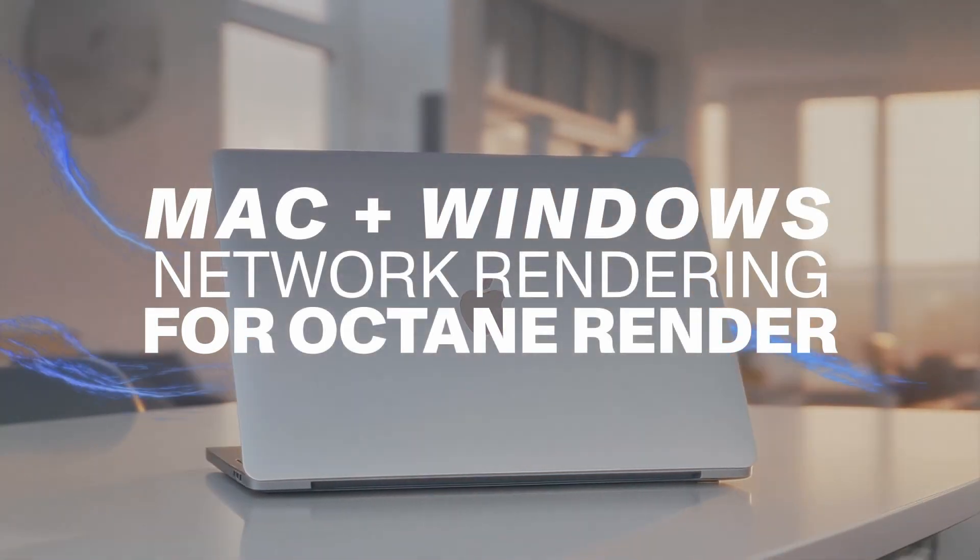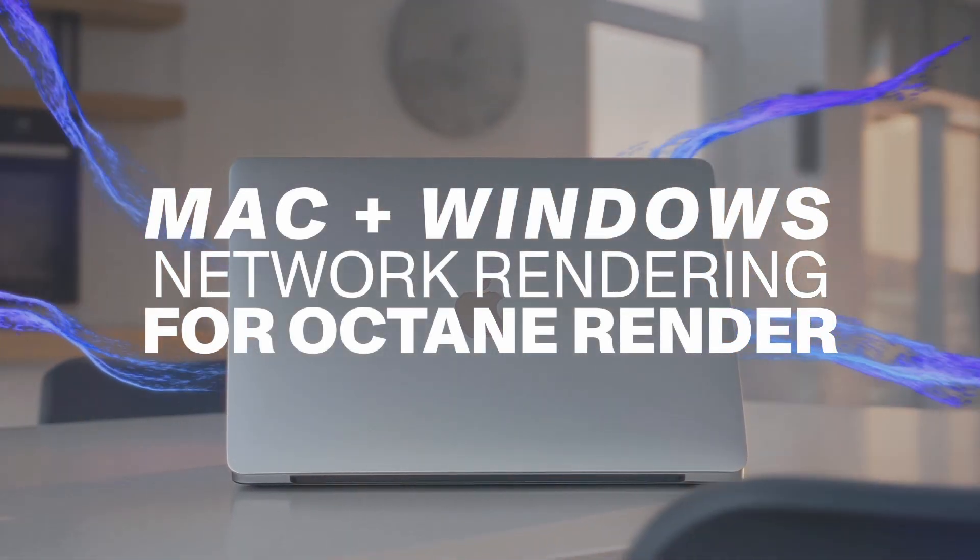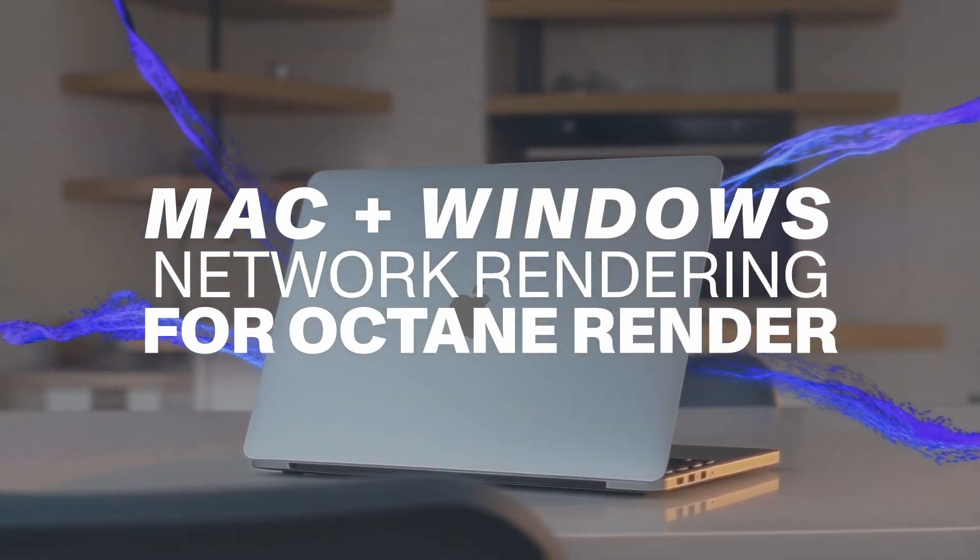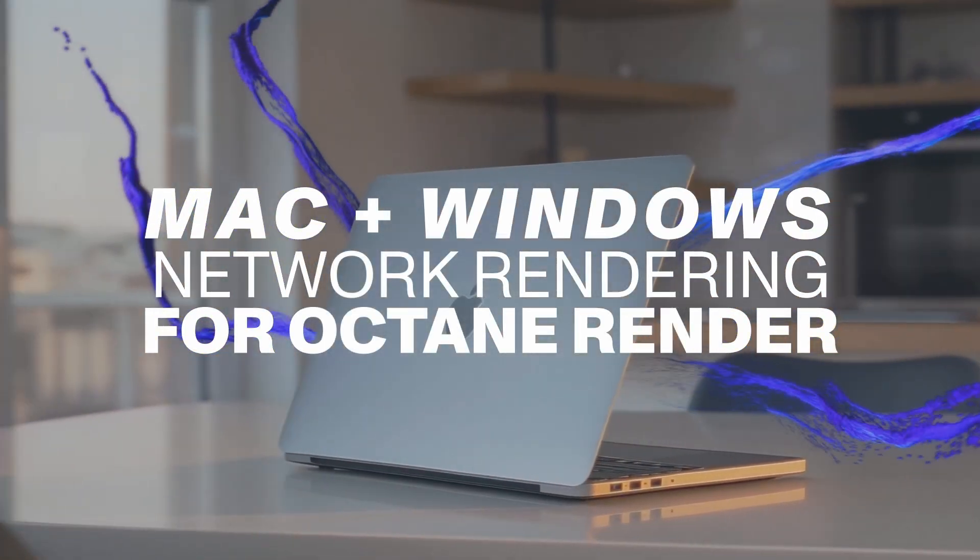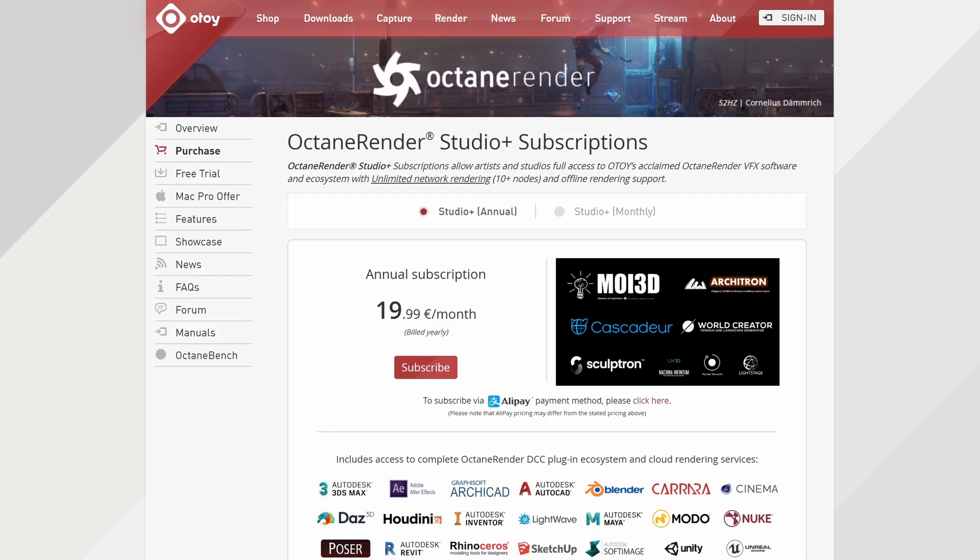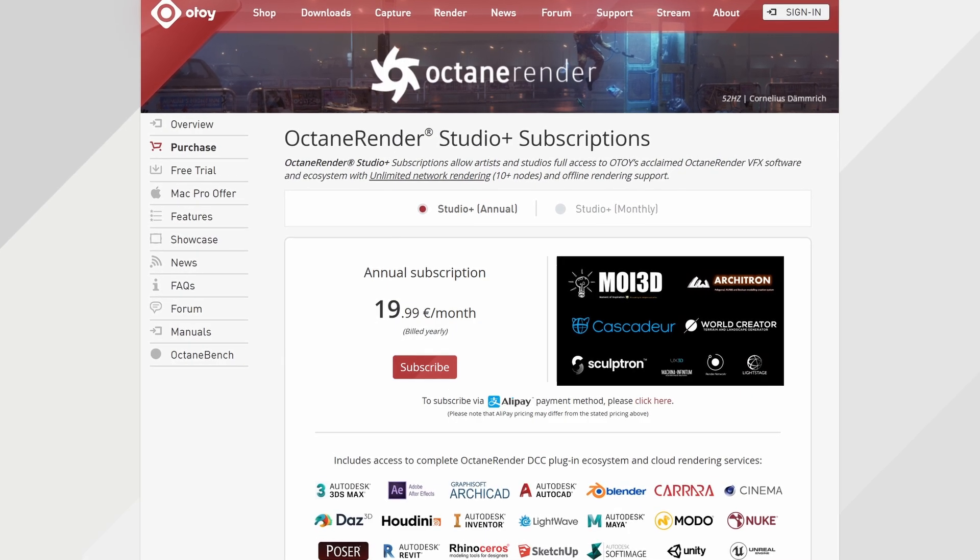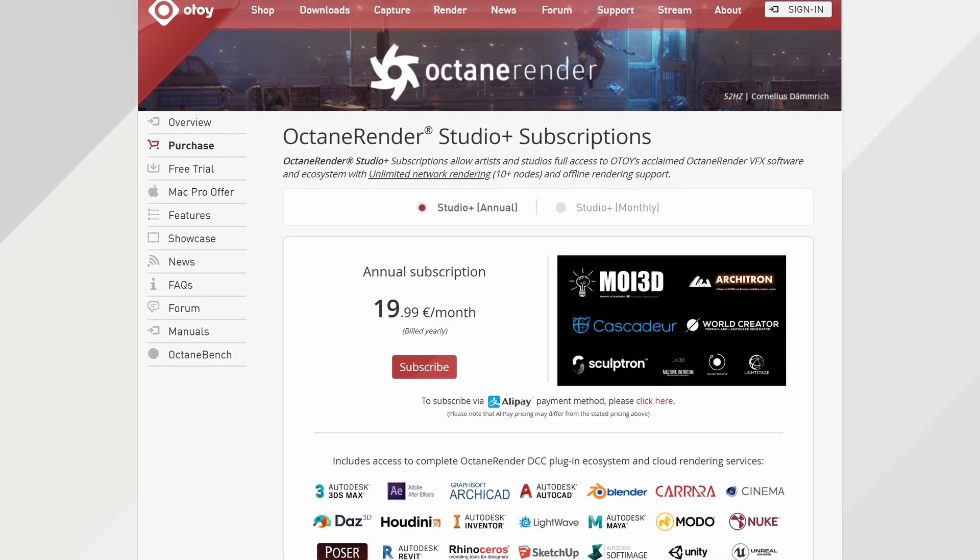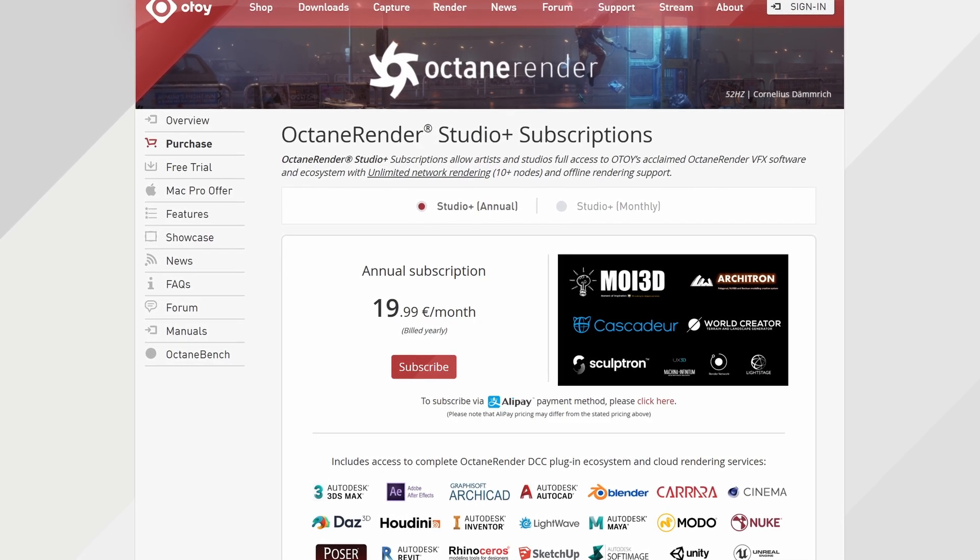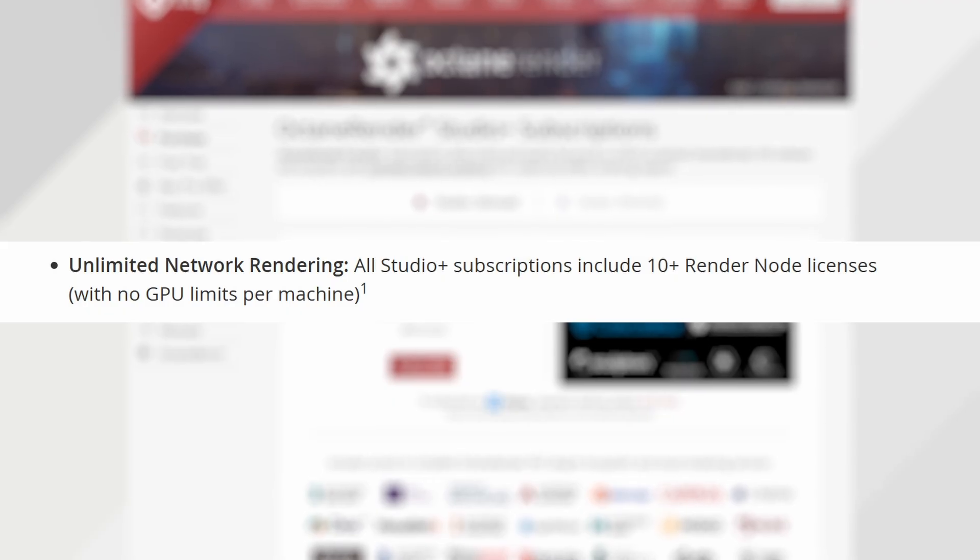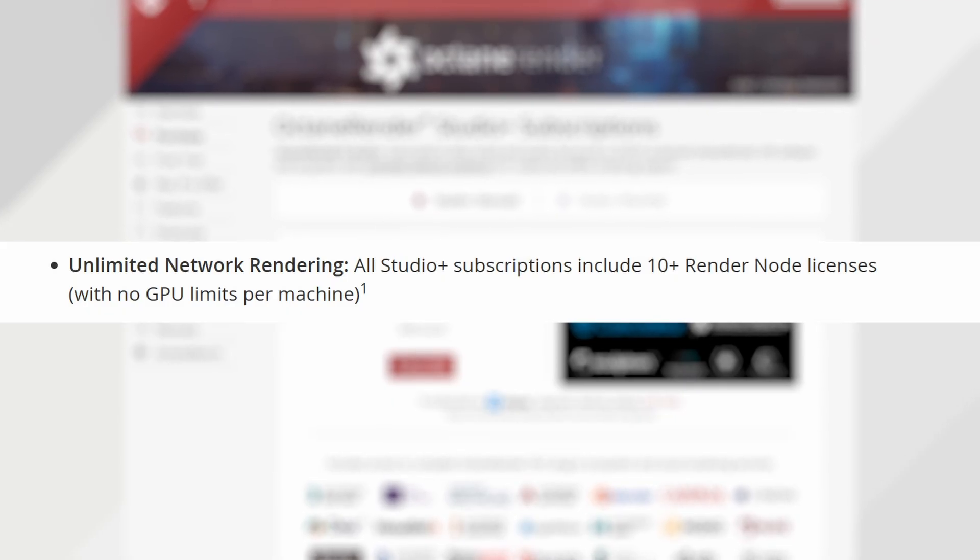Let's take a look at setting up local network rendering on both PCs and Macs, and even pair your Mac to your PC to leverage as much compute as you can locally. Network rendering is available for all Octane Studio Plus users with over 10 render node licenses and no GPU limits per machine, giving you access to near unconstrained local GPU rendering power.